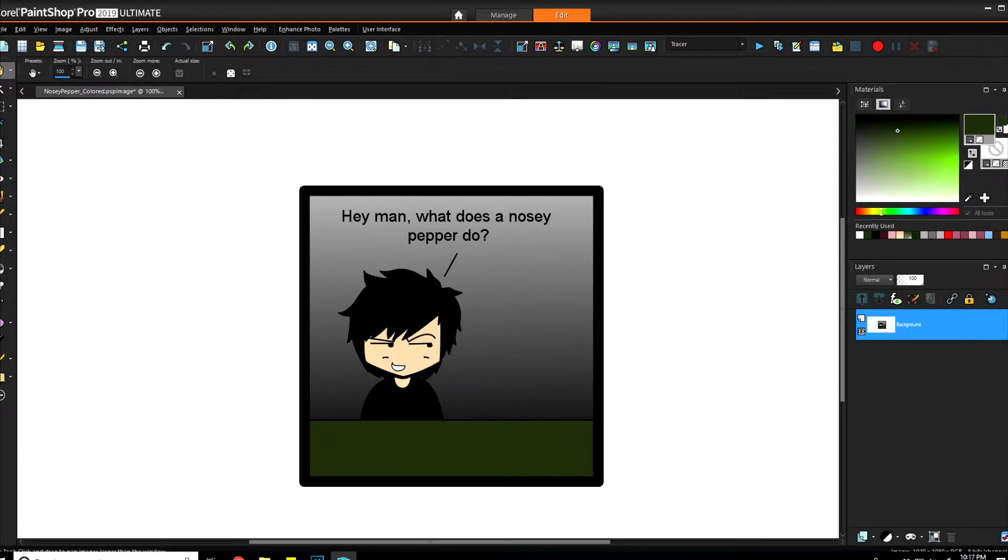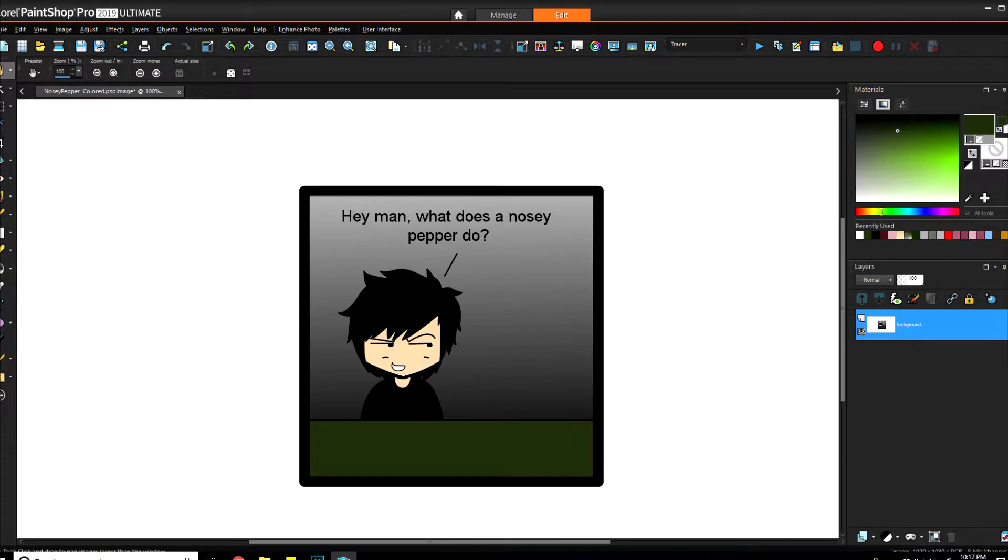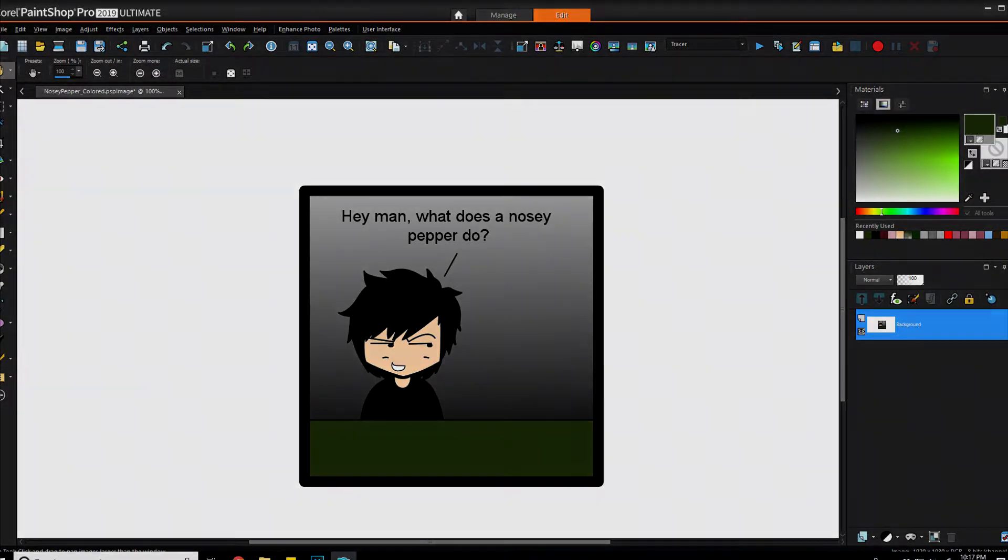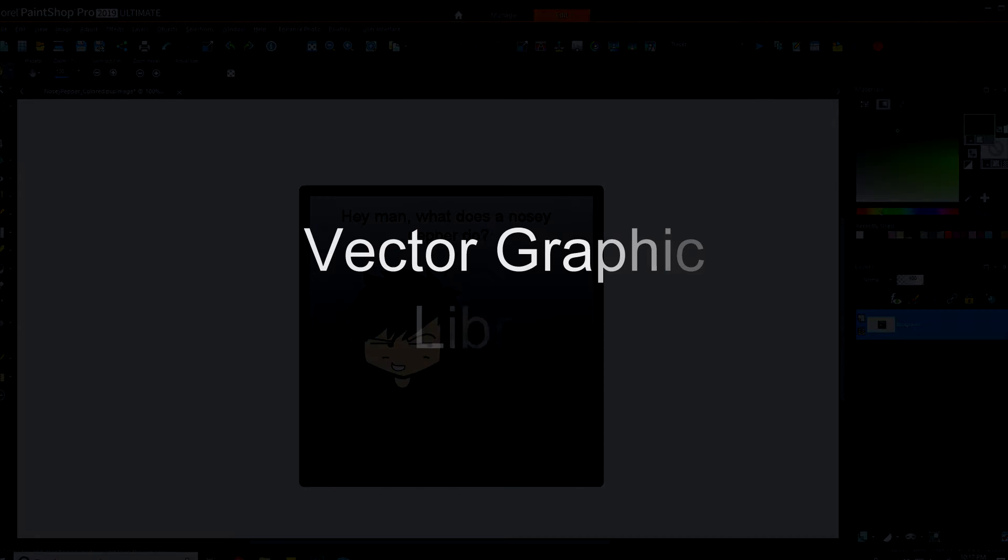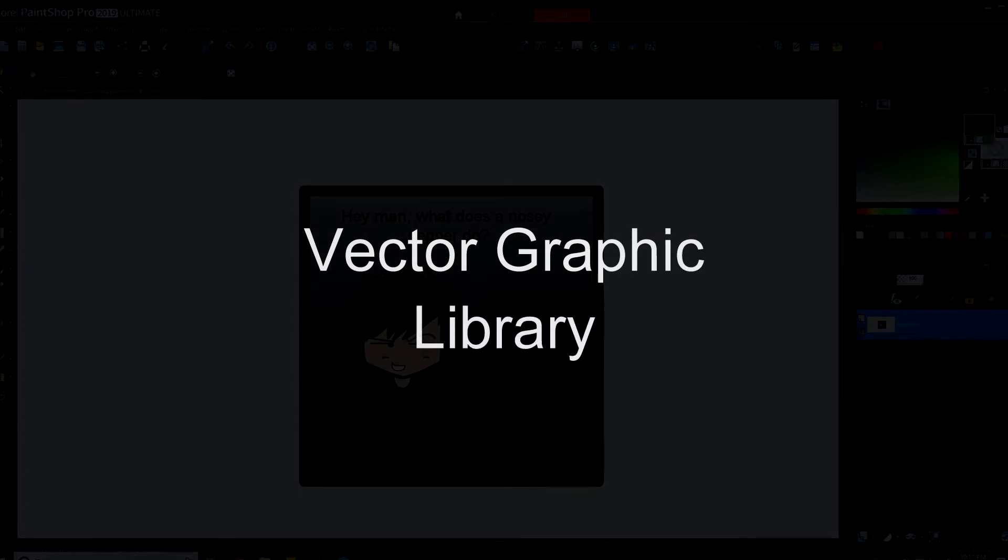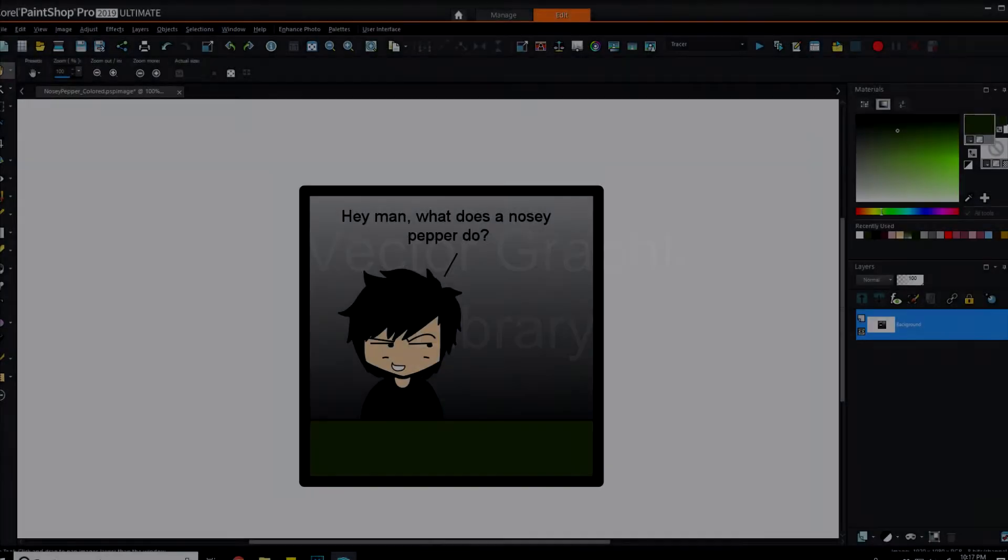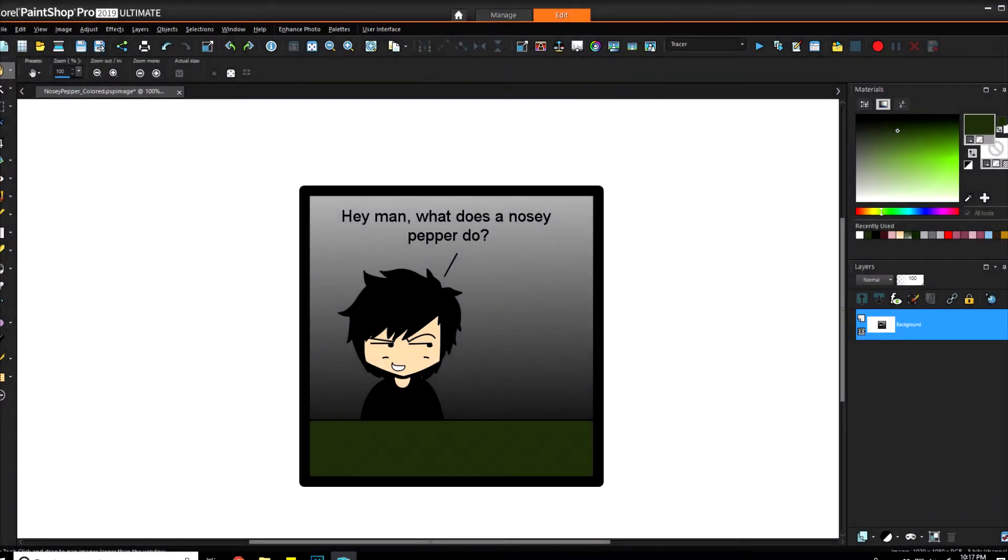Hey guys, this is Kenjiro and welcome to another PaintShop Pro video. It has just turned over to 2019, so happy new year. Today I wanted to go over a follow-on technique to vector graphics, which is building a vector graphic library. Essentially, what this does is anytime you make a vector graphic, you can store it in such a way that you can easily retrieve it again.